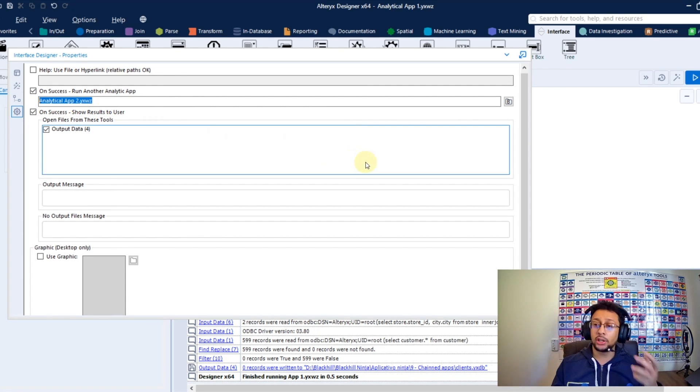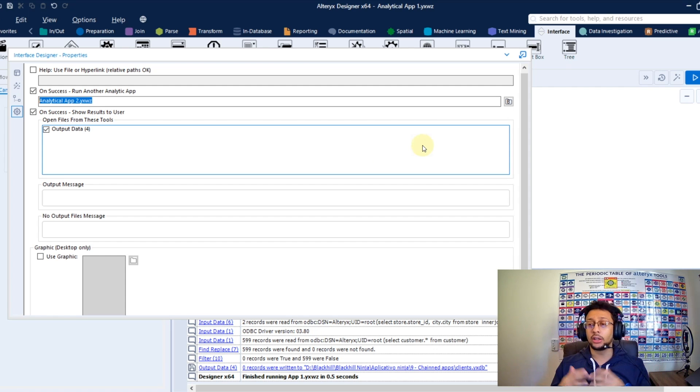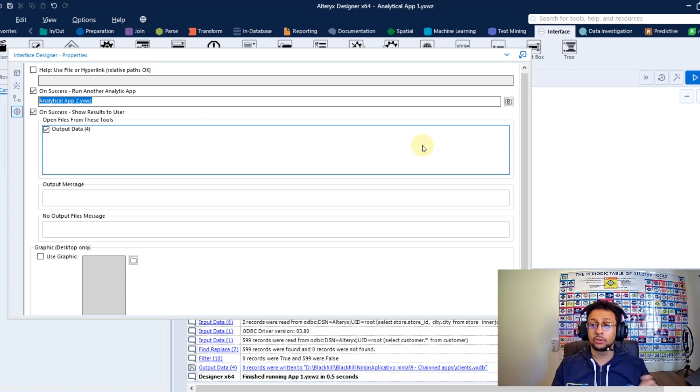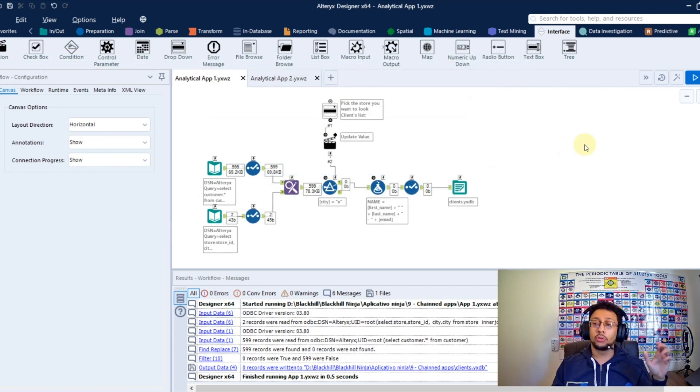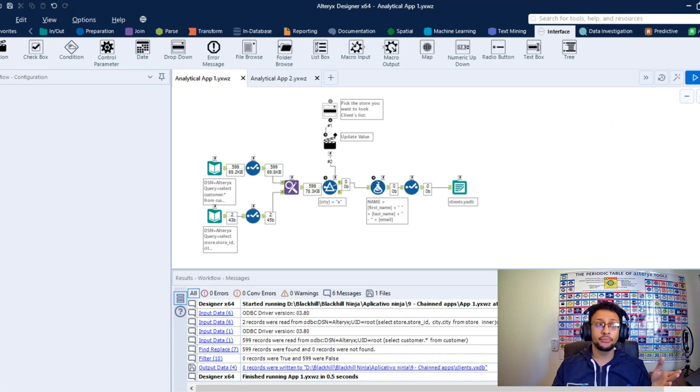So when you run this first app here as an analytical app, he already will call the second app automatically to you. So do you see how that works right now? So after you close the interface designer, you can run here as an analytical app.